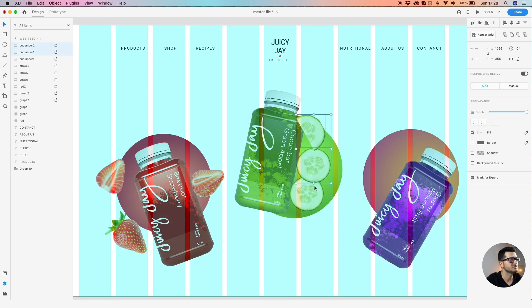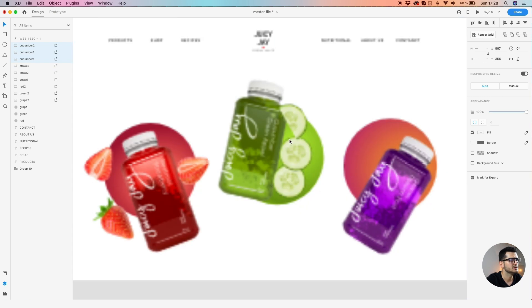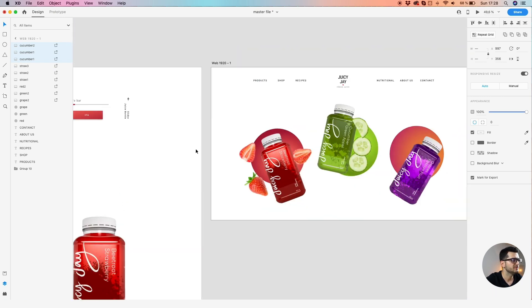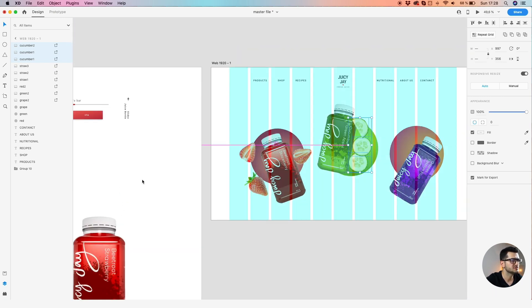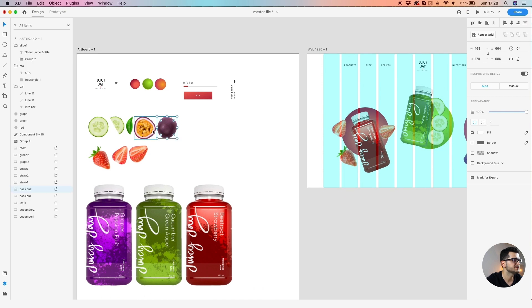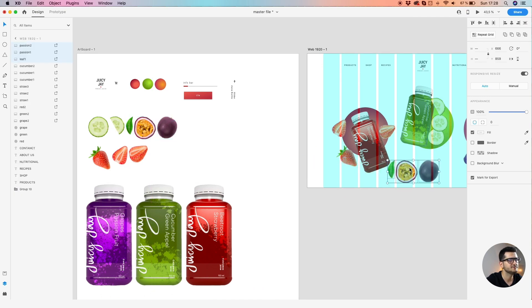Do not try to get them too near to each other because it's not very pleasant to the eye. Let's leave them like so. Let's add all the final fruits — the passion fruits. You will need three of these elements with the leaf.